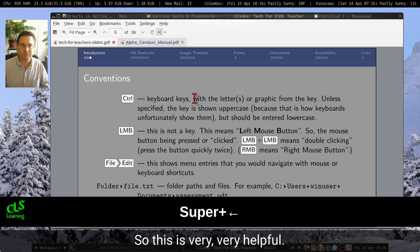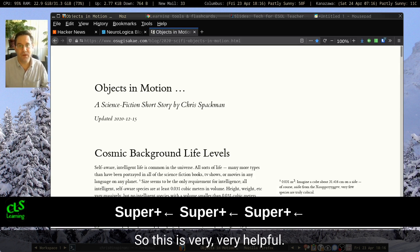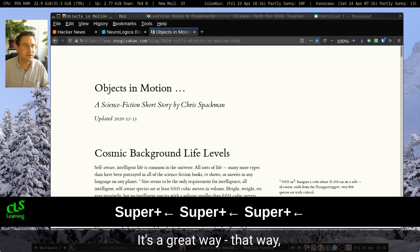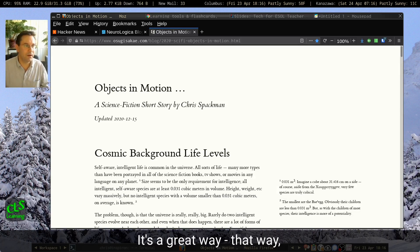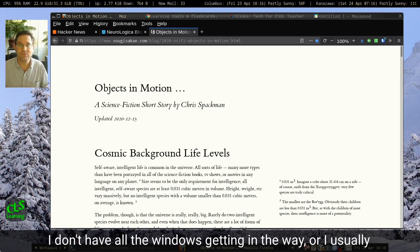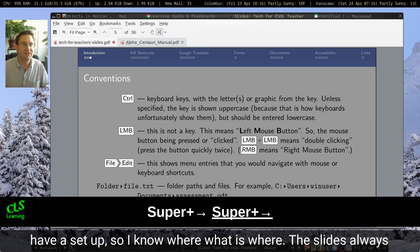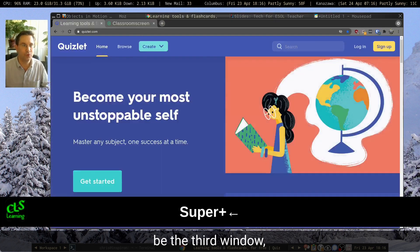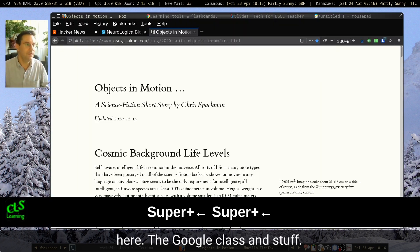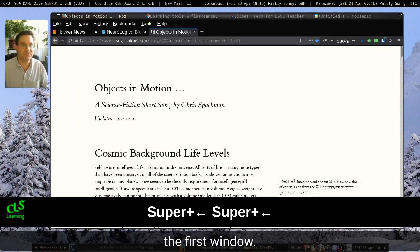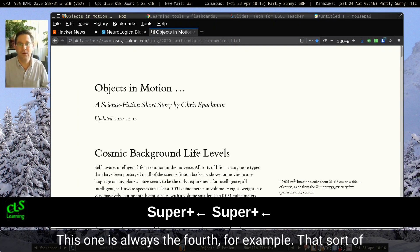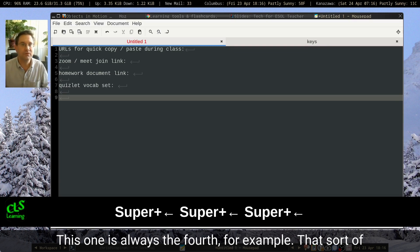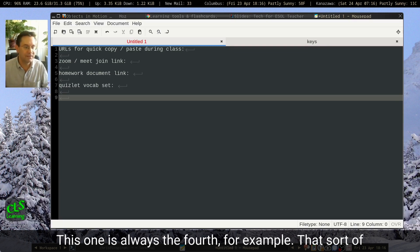This is very, very helpful — it's a great way so I don't have all the windows getting in the way. I usually have a setup so I know what is where. Like, the slides will always be the third window, the Google Classroom stuff the first window, and this one is always the fourth, for example.